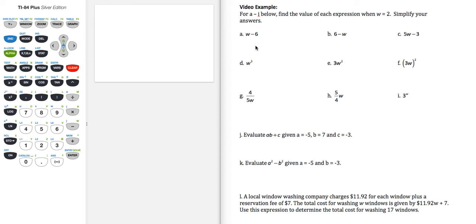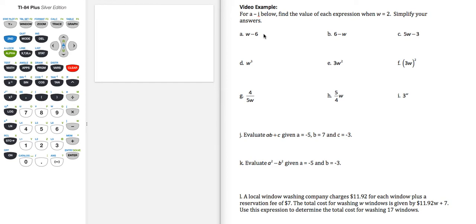For parts a through i in this example, we're asked to find the value of each expression when w equals 2 and simplify our answers. So let's work through these by replacing everywhere we see a w, we're going to put the number 2.